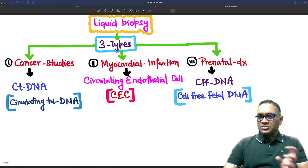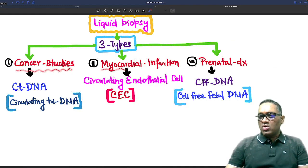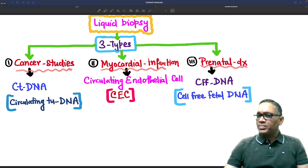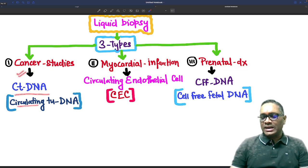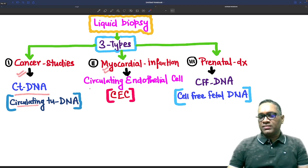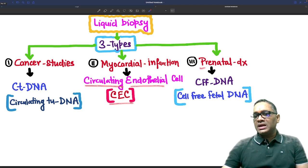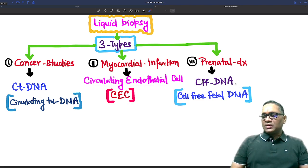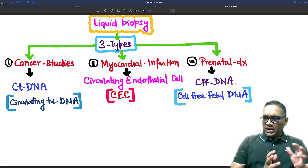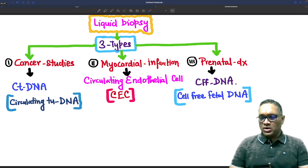There are three types of liquid biopsies. One is for cancer studies, one is for myocardial infarction, and the third is for prenatal diagnosis. Cancer studies are done by circulating tumour DNA. Myocardial infarction is assessed using circulating endothelial cells, and prenatal diagnosis is done by cell-free fetal DNA. These three types are applied basically for cancer diagnosis and monitoring.